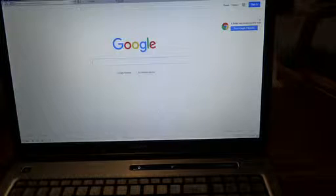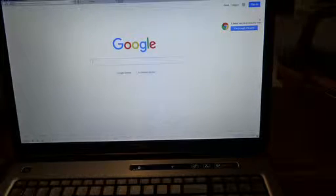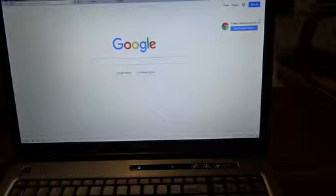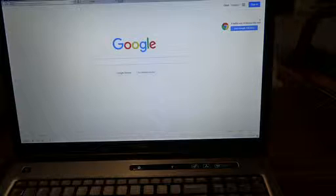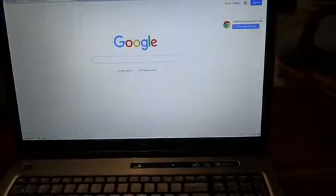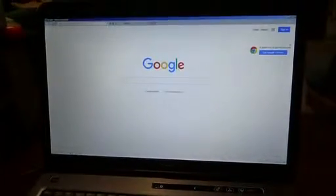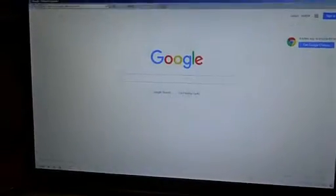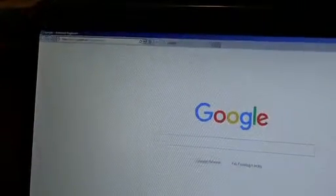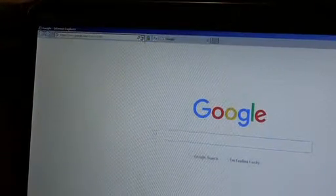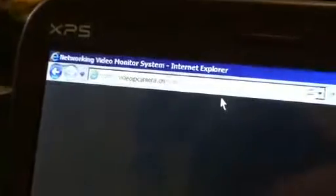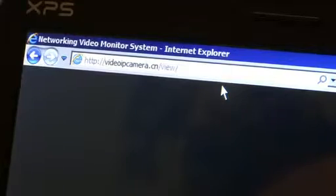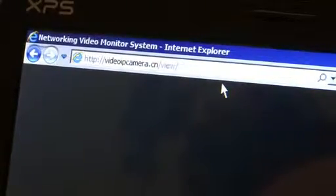I'm not going to show you how to access it on the phone because it is quite simple, but I will show you how to access it on a PC, which is also pretty simple. First, you need to open up Internet Explorer because this will not work on Firefox or any other browser. We're going to go to videoipcamera.cn/view.